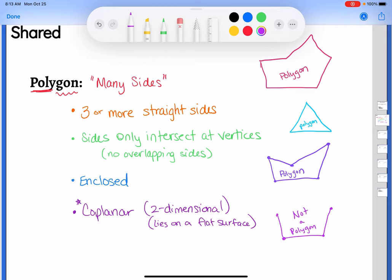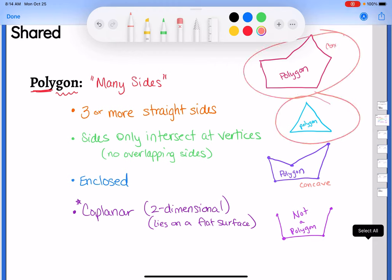Of our three polygon examples, the triangle we're really used to. That first and third one look a little different. When all of the angles are kind of poking out, we call that convex. The ones that cave in we call concave. Concave polygons we're not really going to talk about in this book, so we're going to assume all of our polygons are convex unless they specifically tell us otherwise.